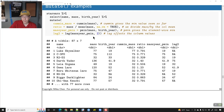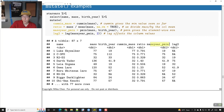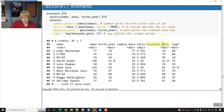lag() basically takes one of the columns and offsets it. Here I'm doing this column mass_year_pmin and lagging it by 2, so this exact column gets offset by two positions. Sometimes you need to do a comparison from two weeks ago or something like that, and you can use lag() for that.